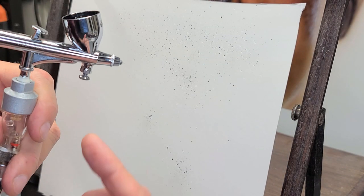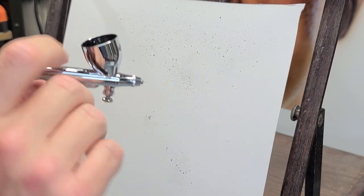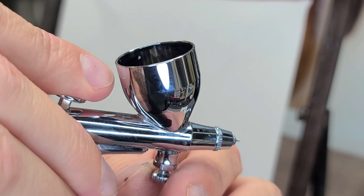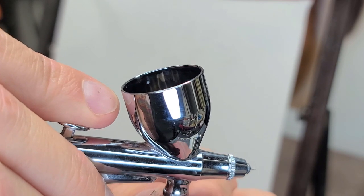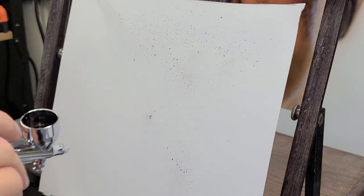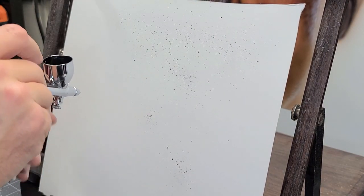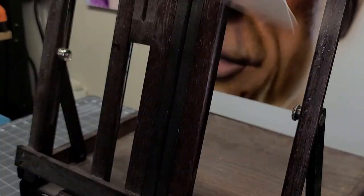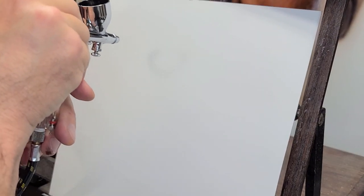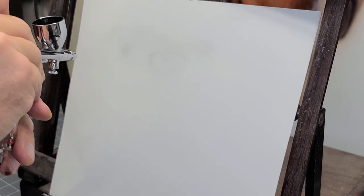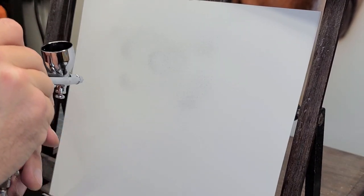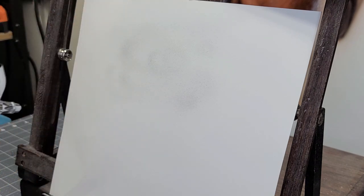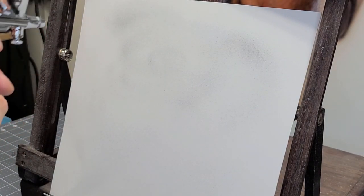Technique number three, what this gun is really cool for. Now listen to the air pressure. Almost next to nothing, right? Now what I can do is I come in here with this. I actually flipped this over so you can get a better look.